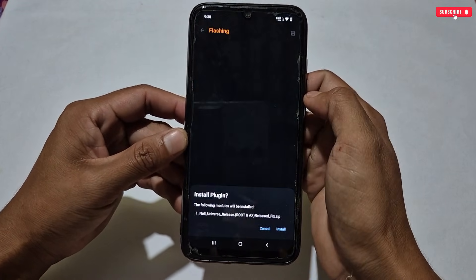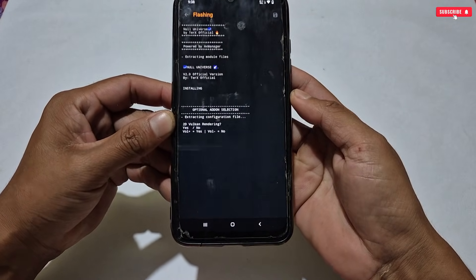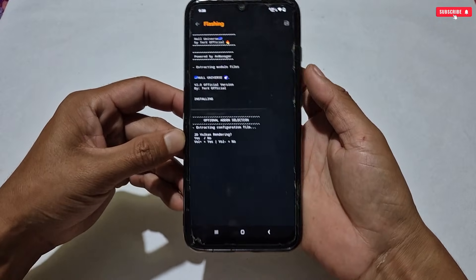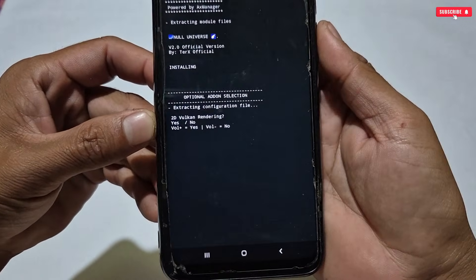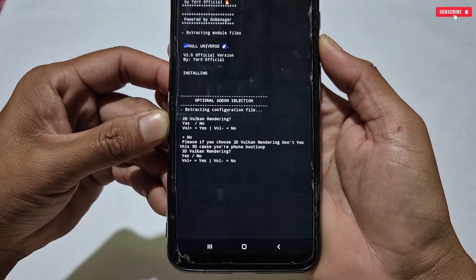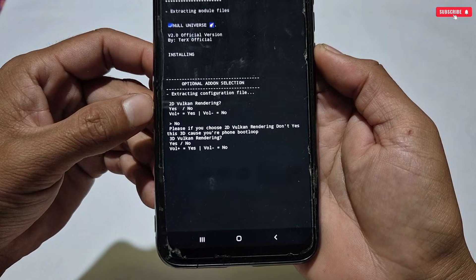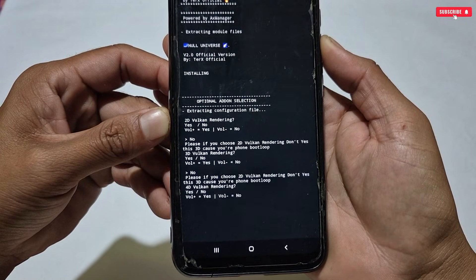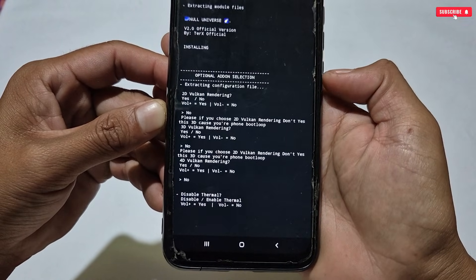First we will flash the Null Universe module — simply tap it and start flashing. While flashing, it will ask you to activate some tweaks using the volume up and down buttons. The first option is about 2D Vulkan rendering — press volume up for yes, volume down for no. If you select 2D rendering, do not also select 3D rendering; choose only one.